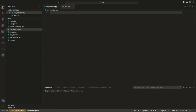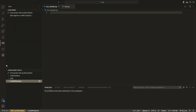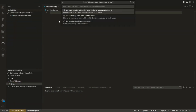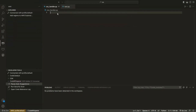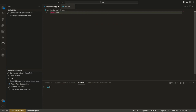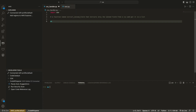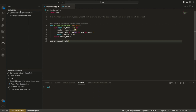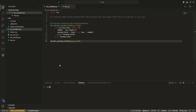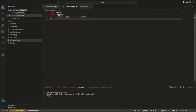Hey guys, what's up? In this video today I'll be showing you how you can install the brand new AI CodeWhisperer from Amazon. I'll be showing you everything — how you can install this and how you can integrate it with your Visual Studio Code. So without any further ado, let's get this video started.